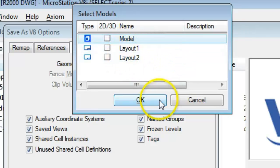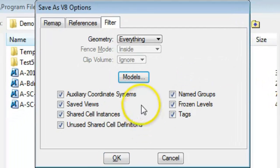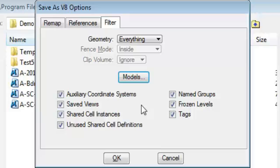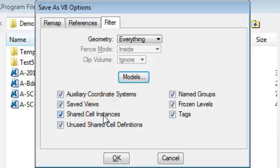Next, you have a series of checkboxes, and the checkboxes are used to control the information that's going to ultimately wind up in the other file. For example, Save Views in MicroStation—do you want to save them when you save it into MicroStation? The Shared Cells checkbox—shared cells are comparable to blocks.